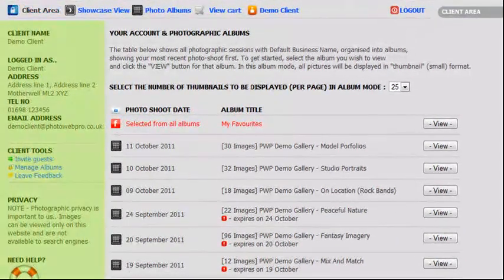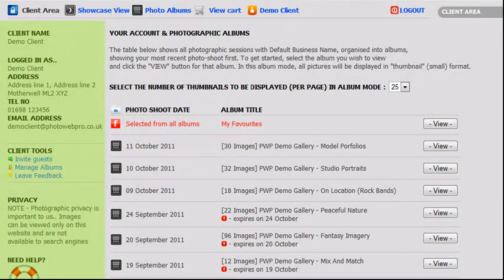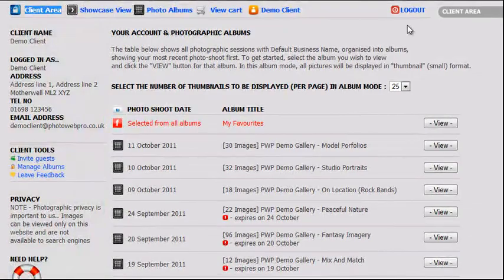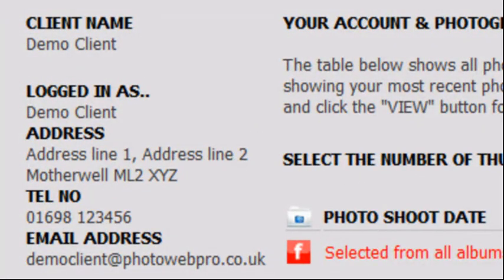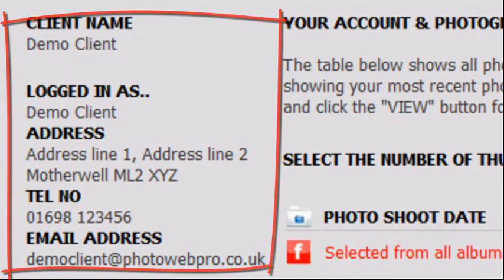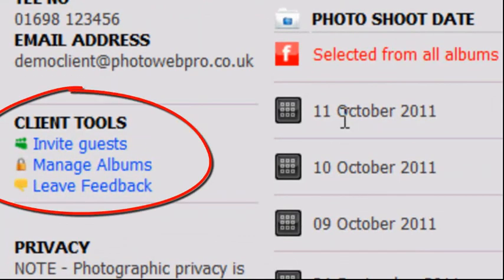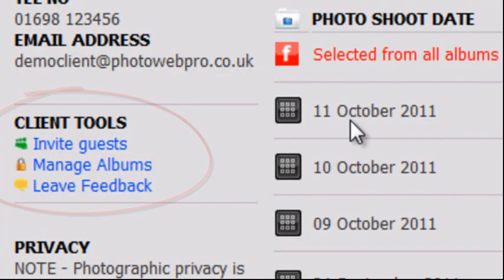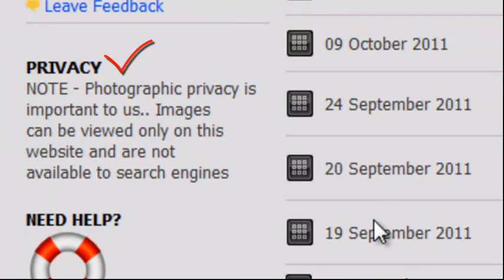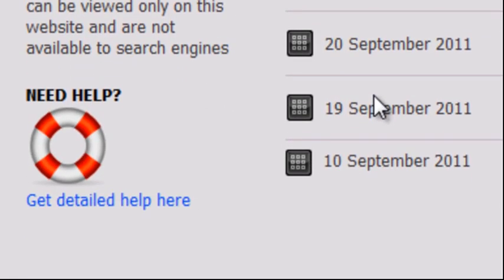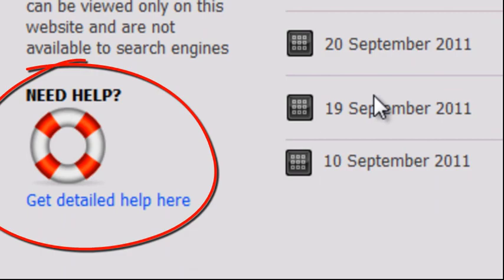The left panel of the page shows information relevant to that section of the client area that you are currently viewing. On this page, the client area homepage, this panel shows your contact information, the special tools available to you, our privacy statement regarding how your images are protected, and access to the help pages.